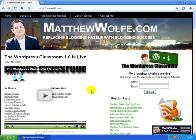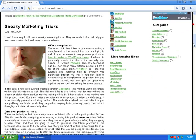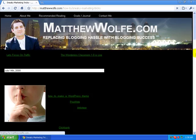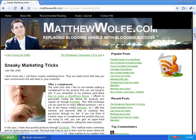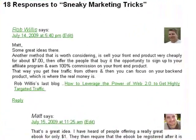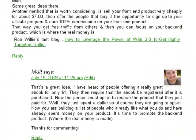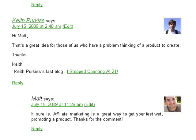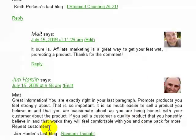I want to start off by showing you my blog at MatthewWolfe.com. If I go ahead and click on one of my articles here and go down and look at the comments, you can see that most of the people in the comments have their little face next to their name. So I want to show you how they got their face next to their name.